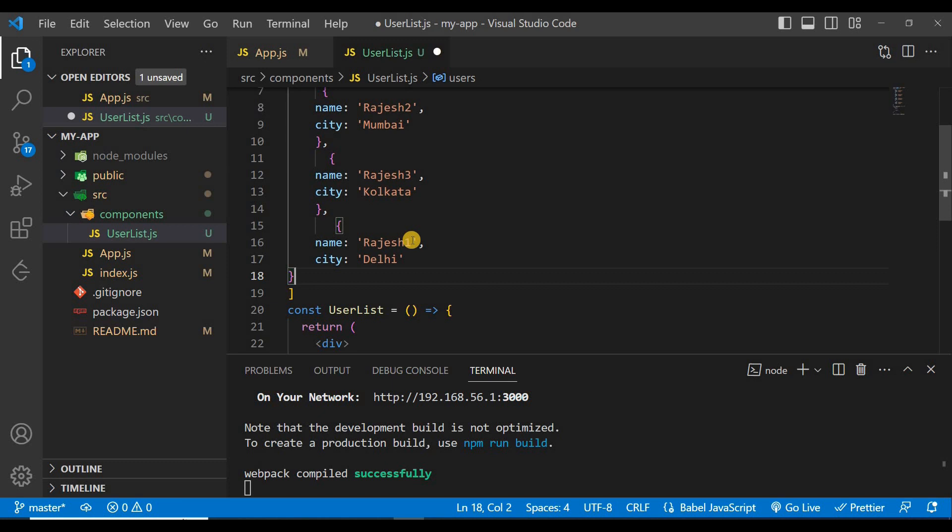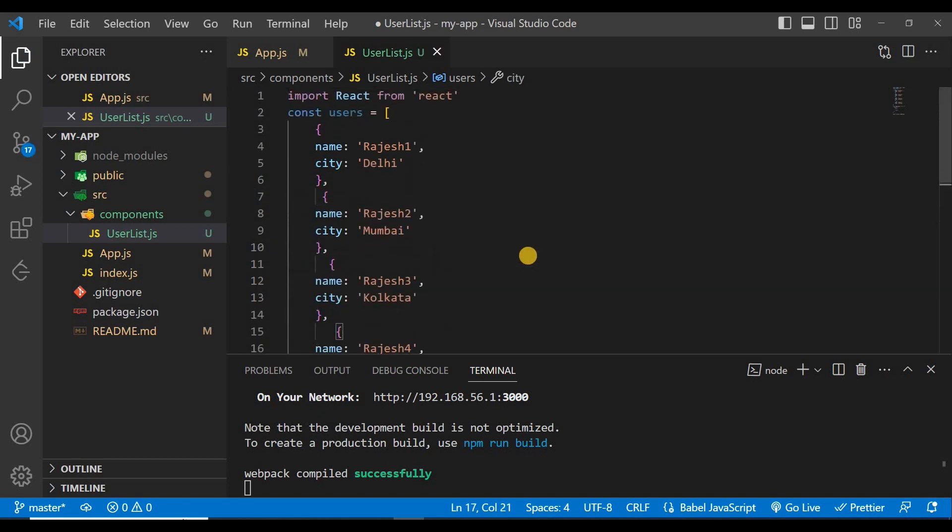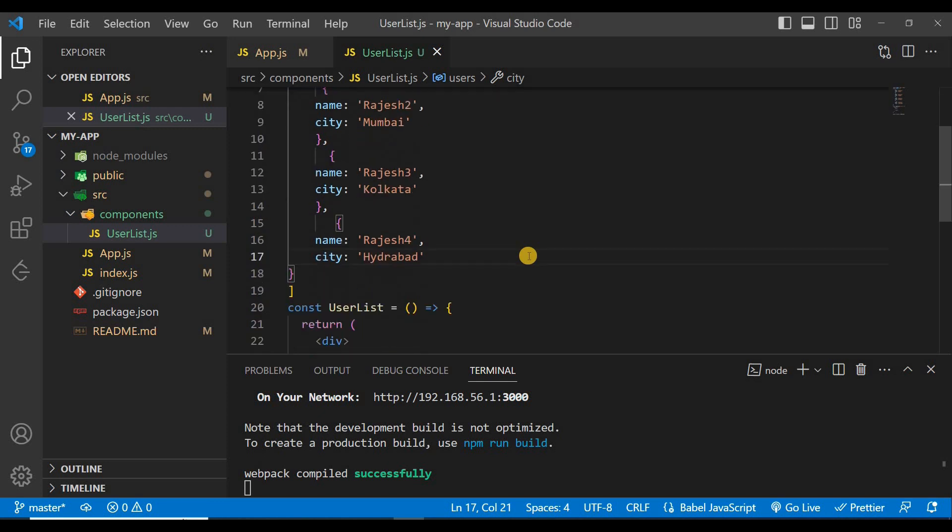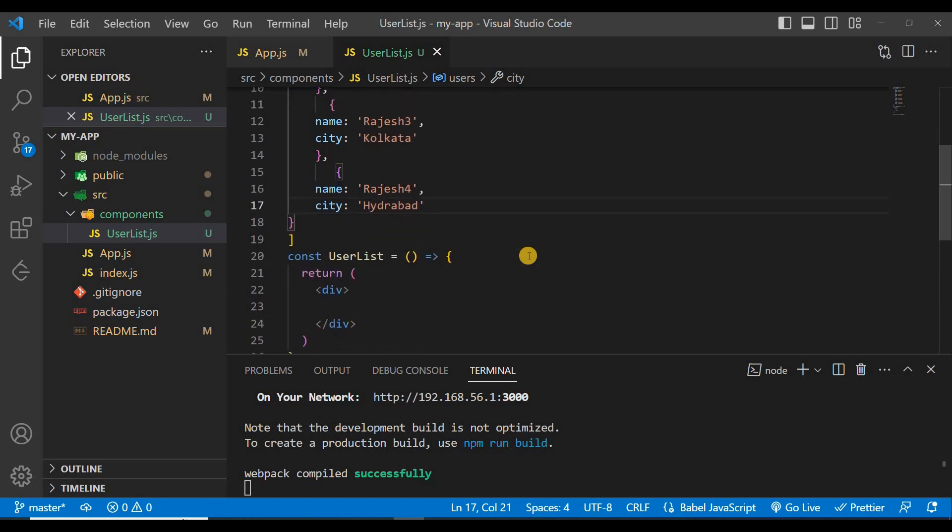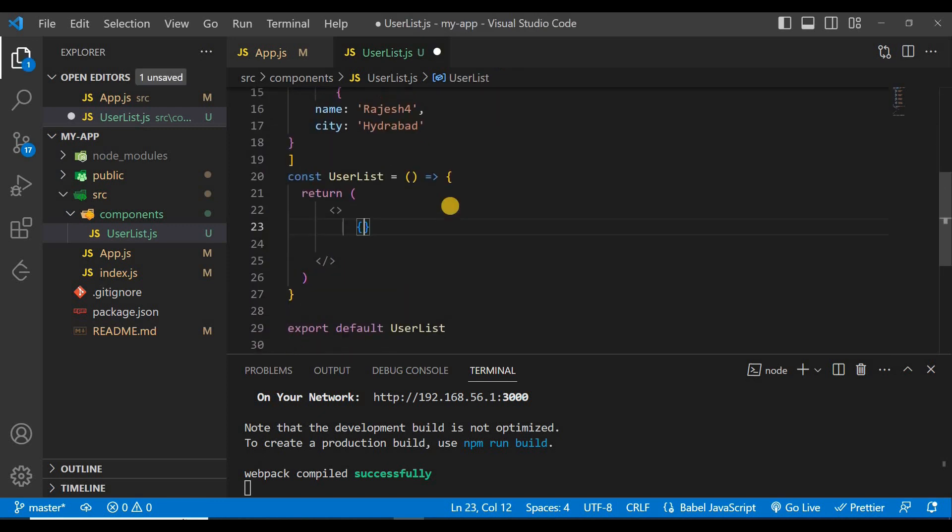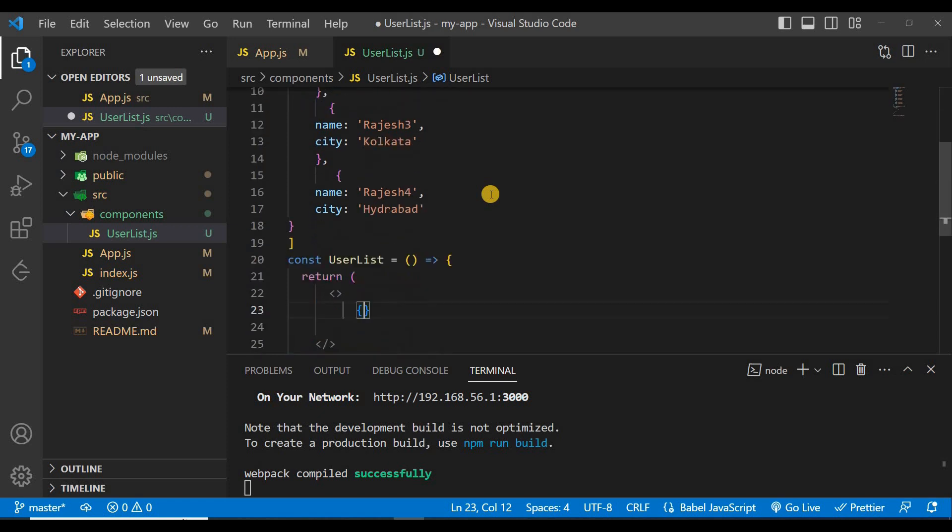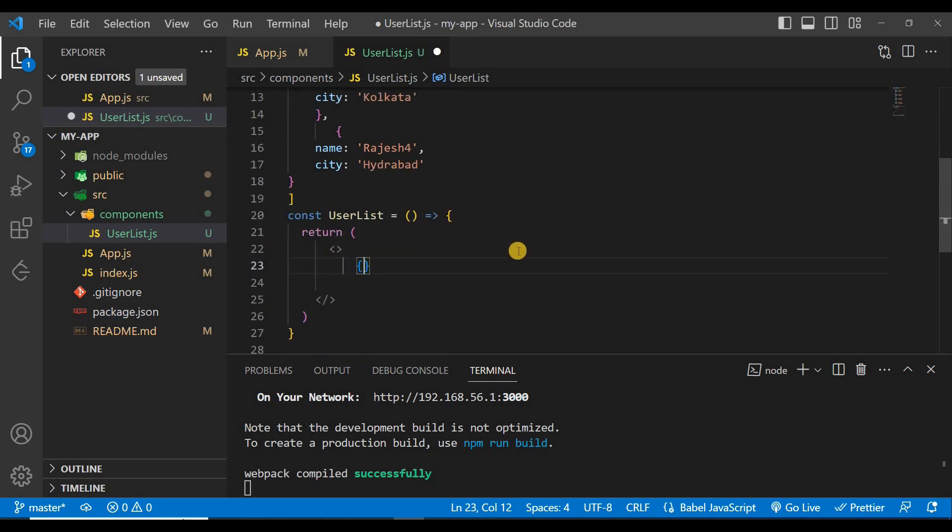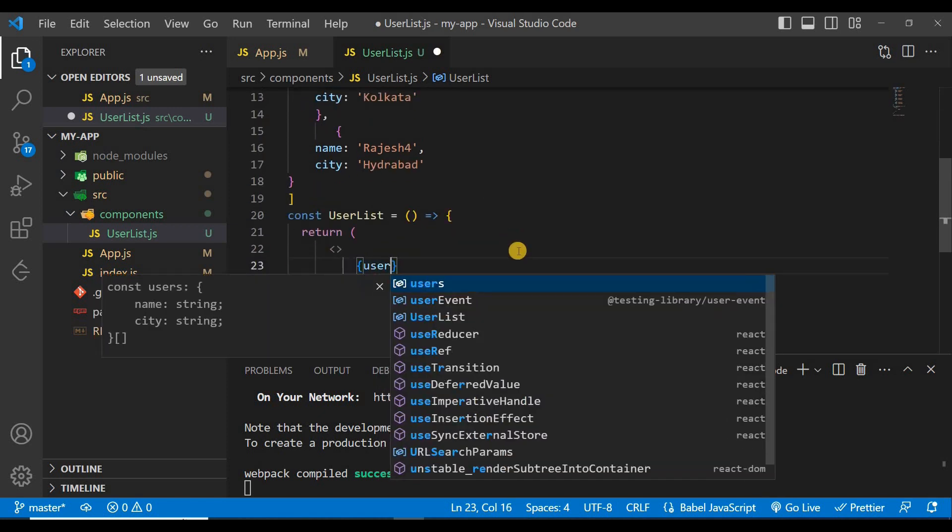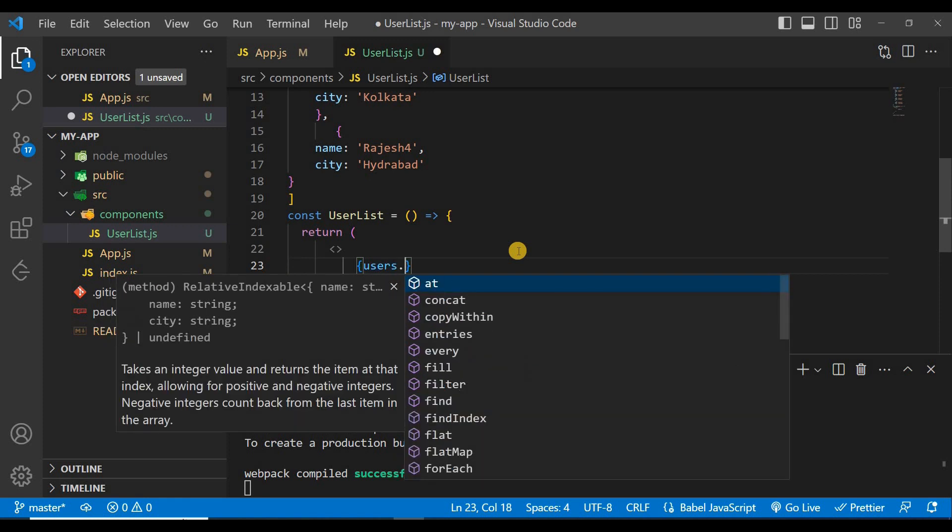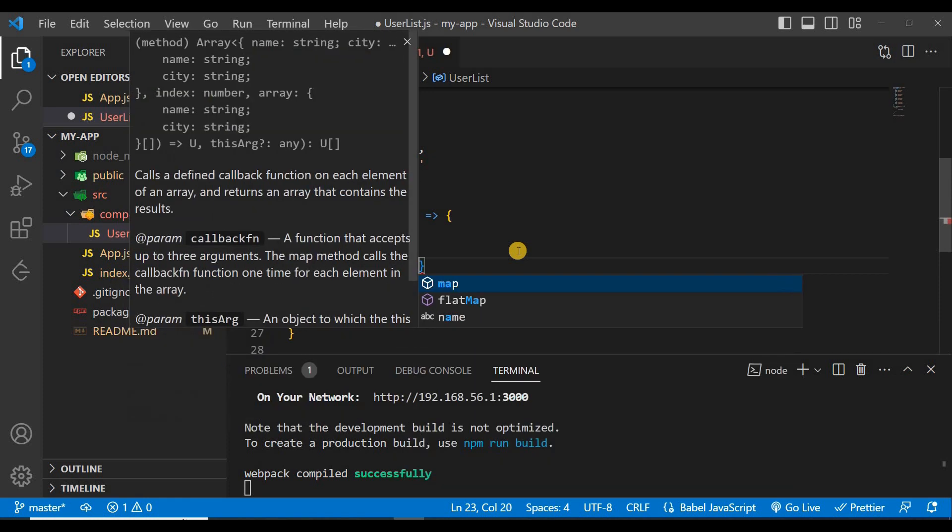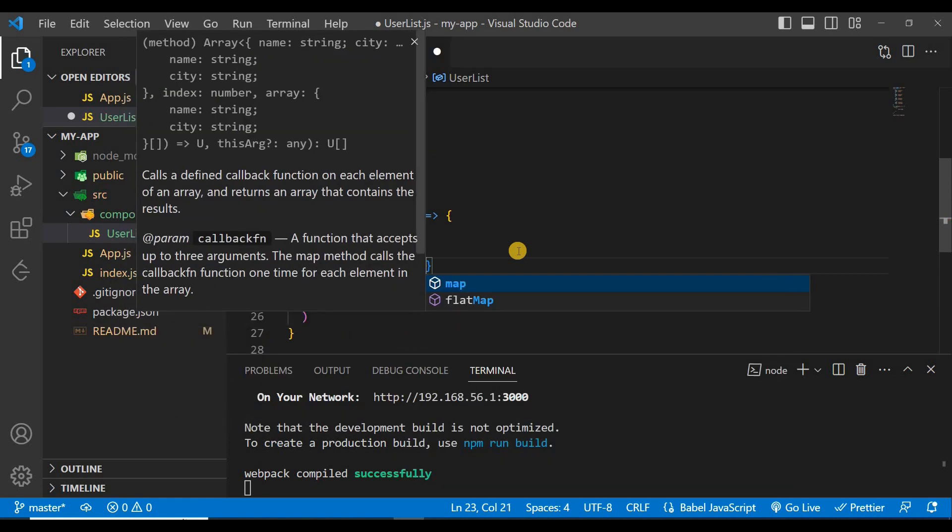Similarly we'll paste it again, Rajesh3 and city is suppose Kolkata, again we'll paste it here and give it Hyderabad. And save it, so our data is ready. Now we'll map this data.